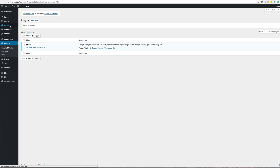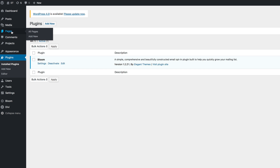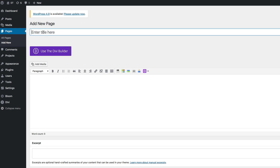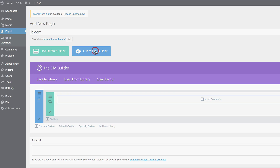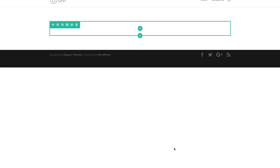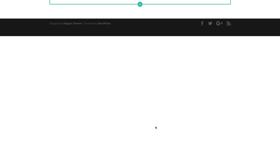Now I'm going to create a brand new page. I'll come over to Pages, click Add New, and call this page 'Bloom'. Then I'll click Use the Divi Builder, and then Use Visual Builder. Next I'm going to load a predefined layout, so I'll come to the bottom to my expand settings and click the plus button.